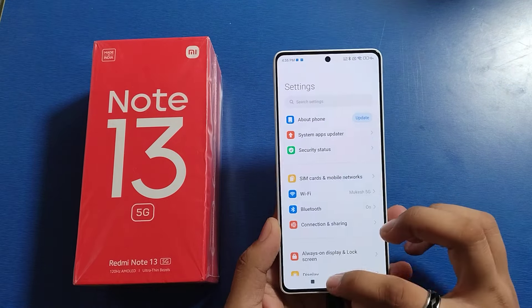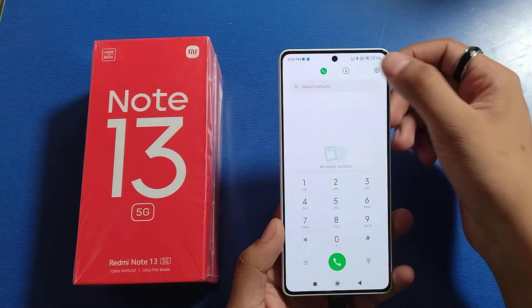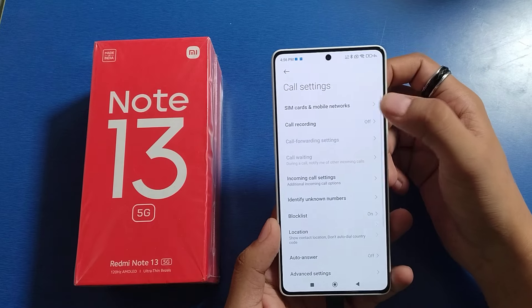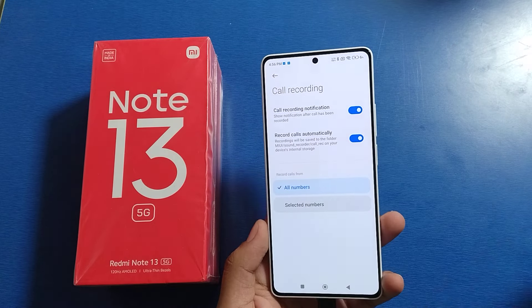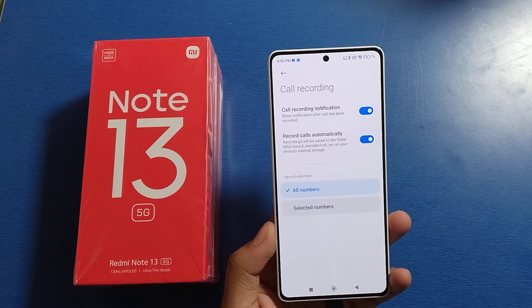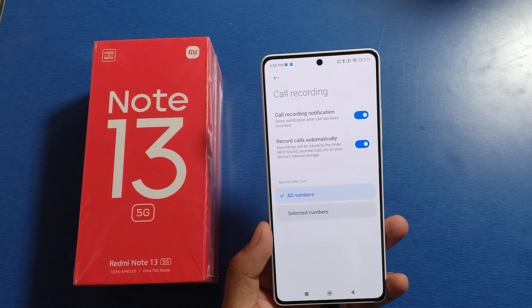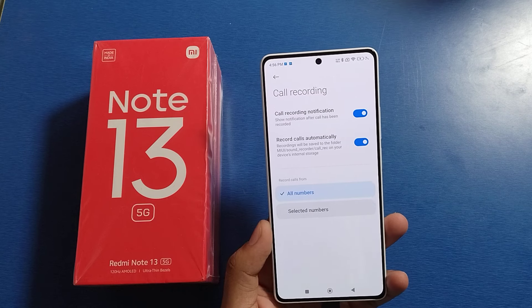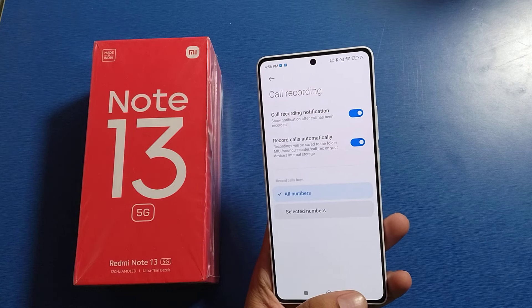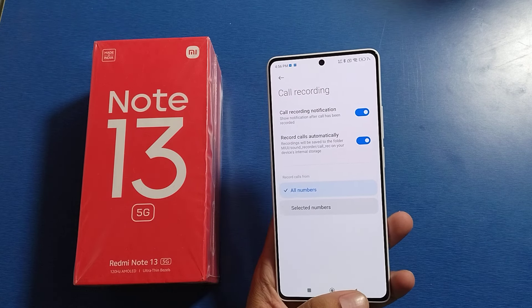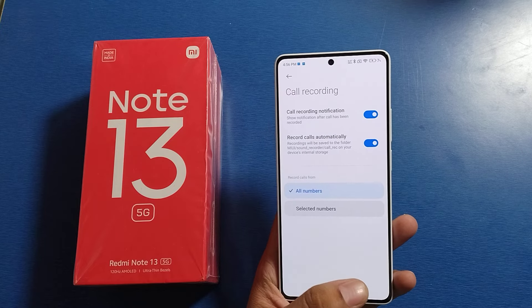First you have to open your phone call app. Click on three dots, click on call recording, and enable record calls automatically. It will record the calls automatically when the call is on your phone.